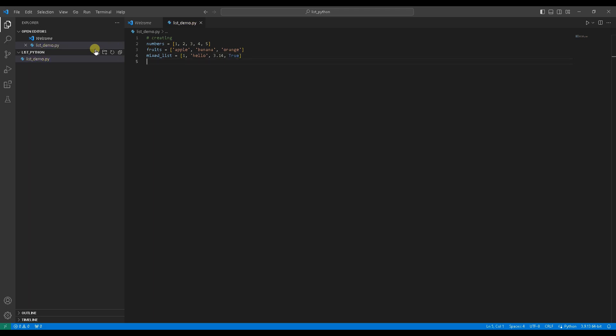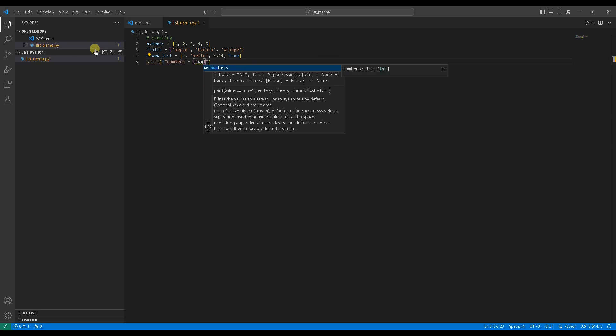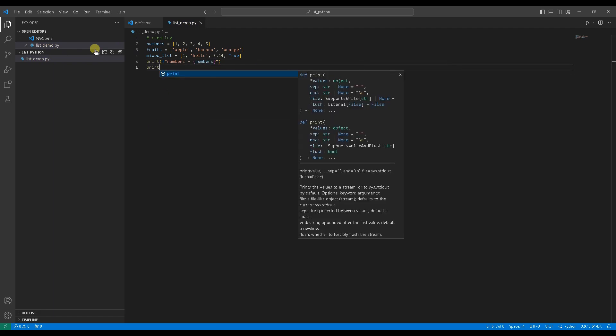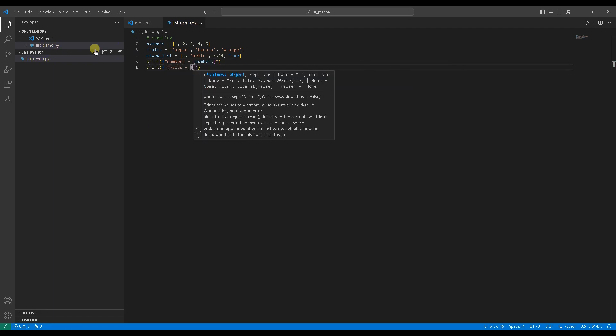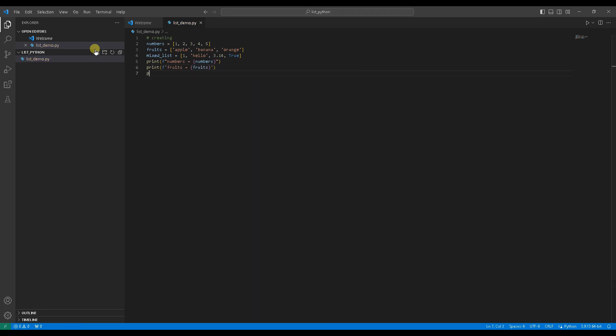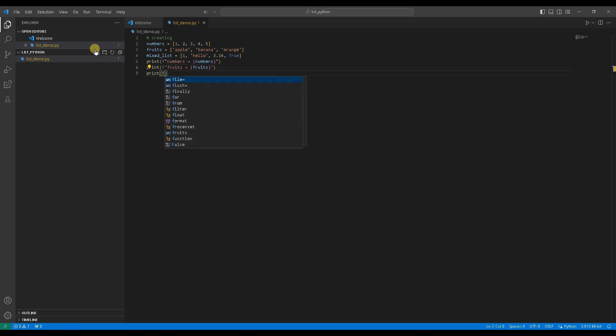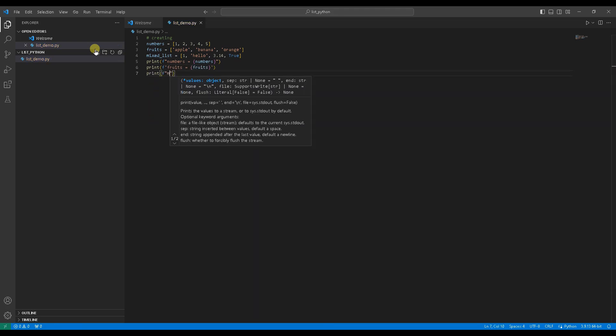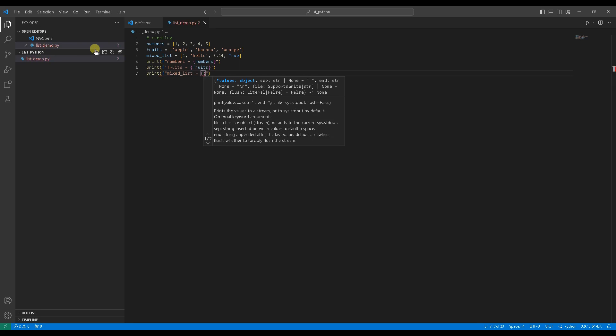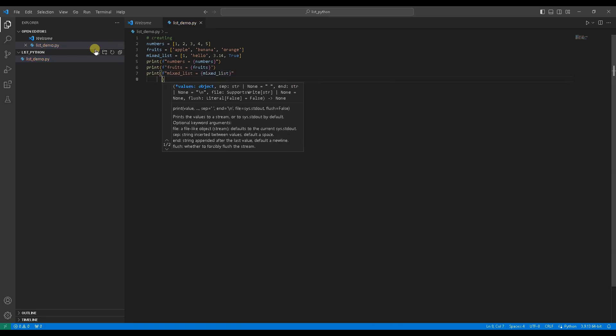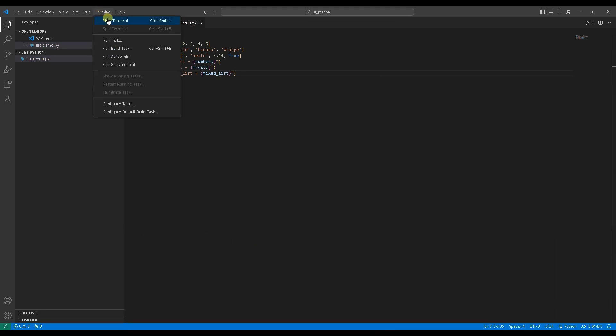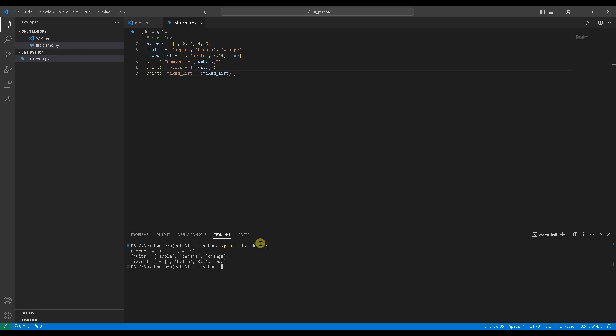We can add print statements to print out the lists to see what they look like. Print numbers. Print fruits. Print mixed list. Let's open terminal to run the code. Type python and file name in terminal and hit enter. The lists are printed as defined in the code.